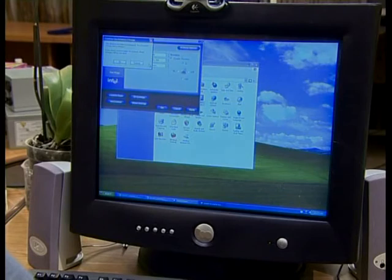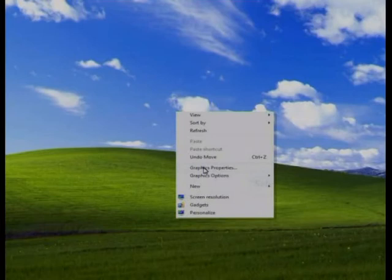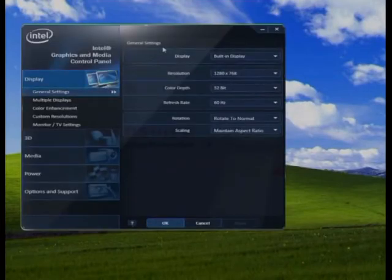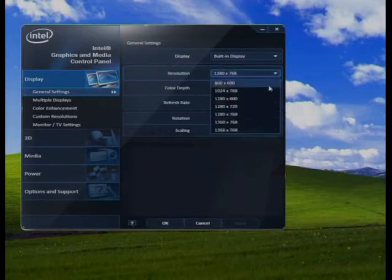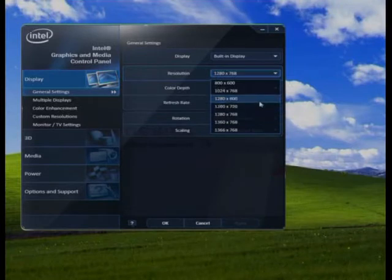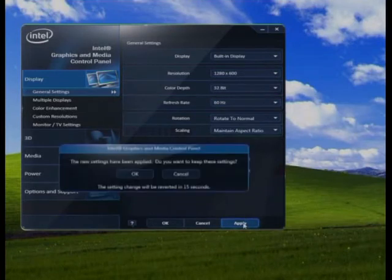If the words on the monitor are too small and unreadable, change the monitor's screen resolution. Right-click the desktop, click Properties, go to the Settings tab, check the screen resolution, choose a notch, then click Apply and OK.